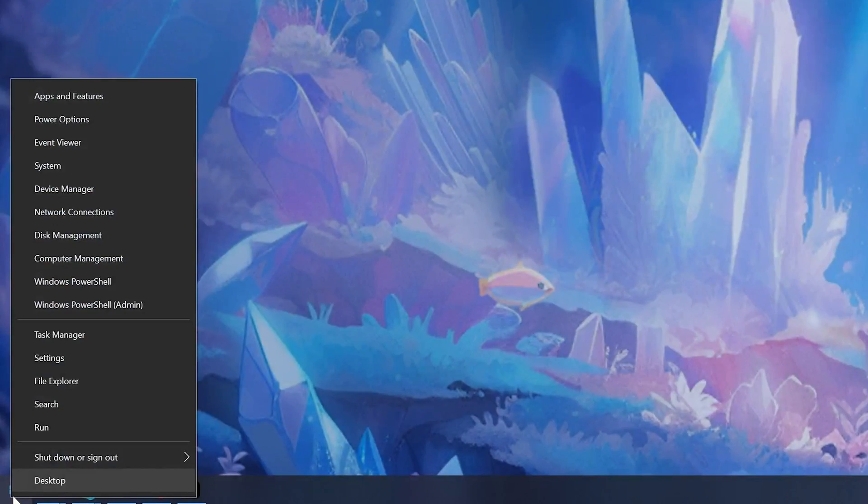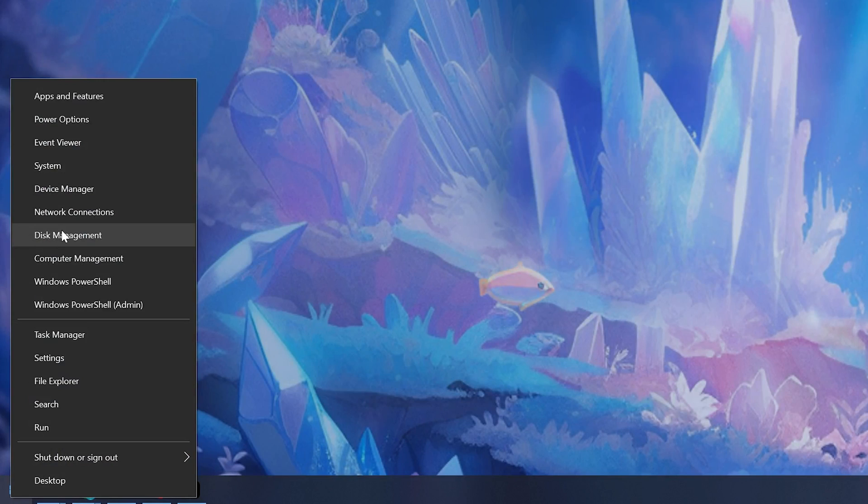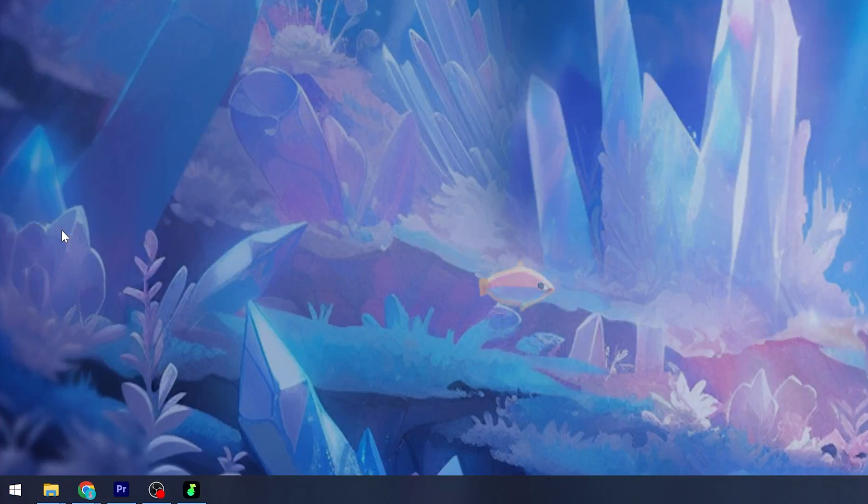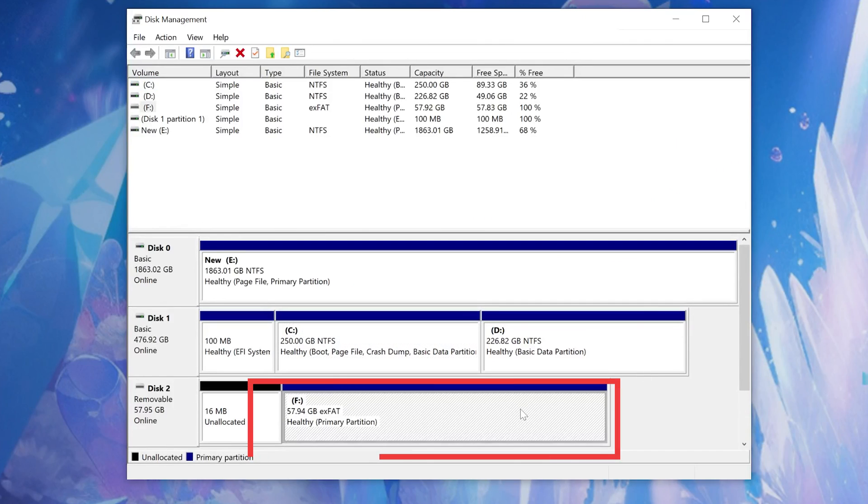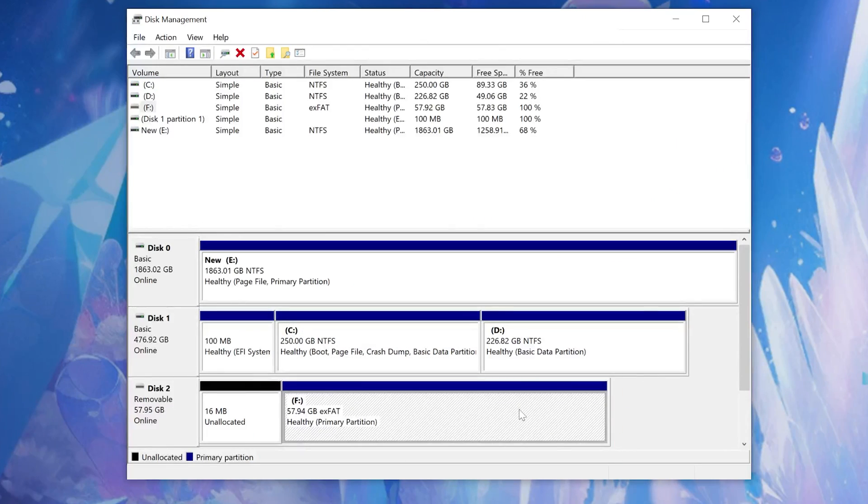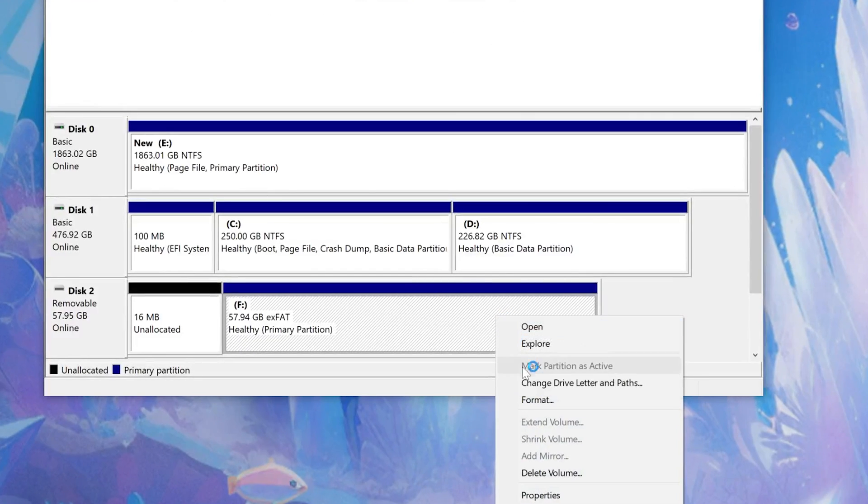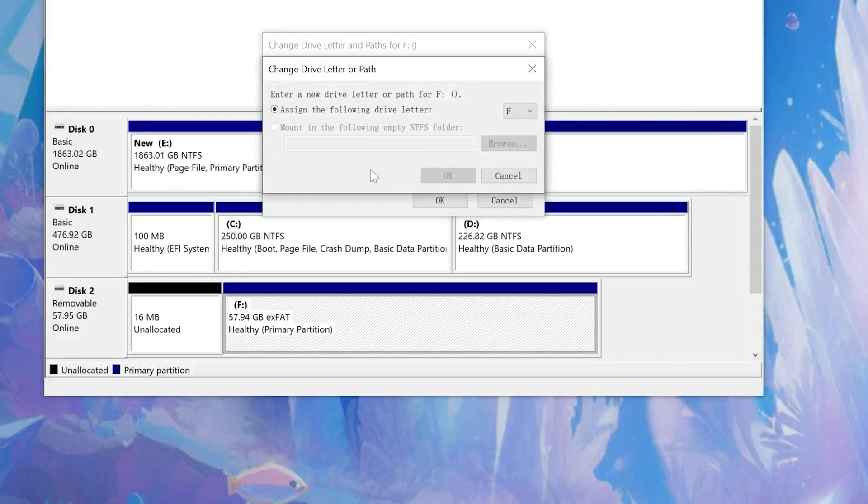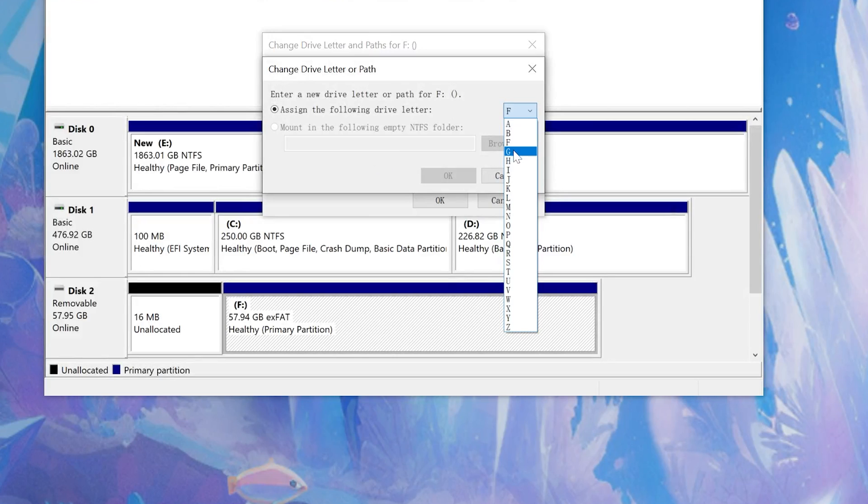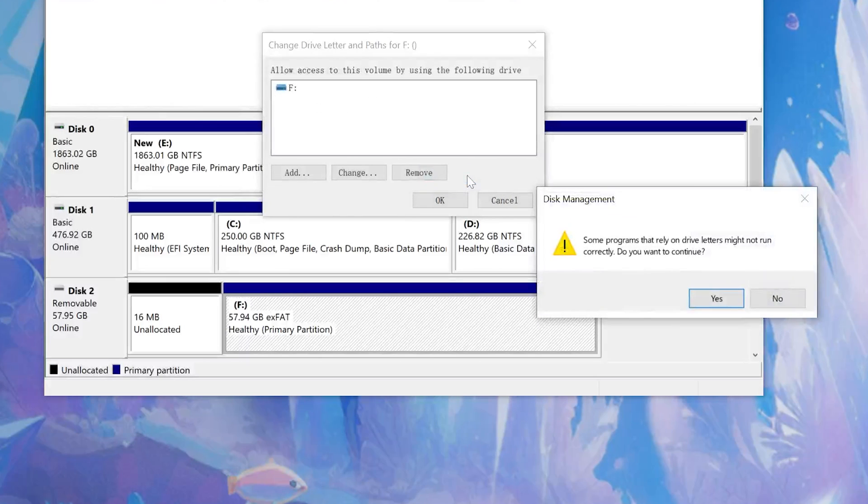Right-click the Windows button then select Disk Management. Locate the SD card and right-click on it and choose change drive letter and paths from the context menu. Click on change from the popped up menu. Select a drive letter from the drop-down list and click OK.